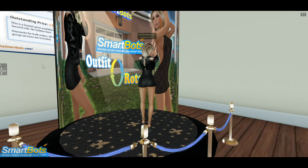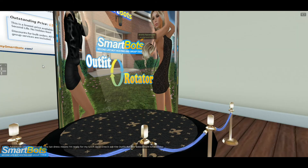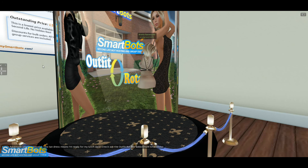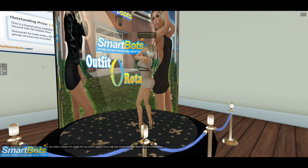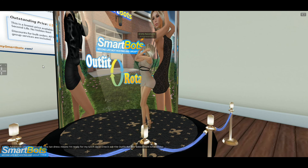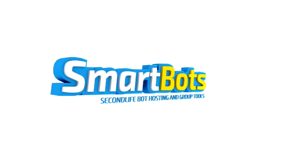Now, let's go in World and watch. As you can see, the add-on is working and she's changing outfits and speaking. Thanks for watching this SmartBots tutorial and thank you for choosing SmartBots.